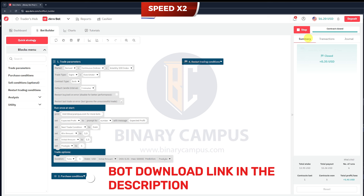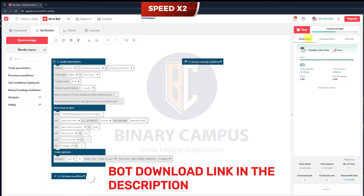Second, the bot offers trade-type flexibility, supporting strategies like digits over/under. This allows traders to customize their trade conditions based on market predictions, ensuring a balance between risk tolerance and profit goals.